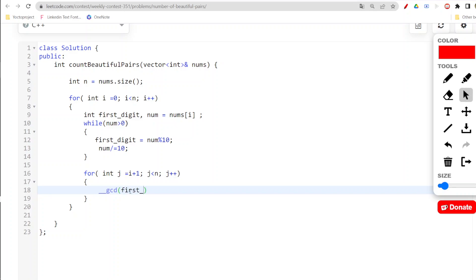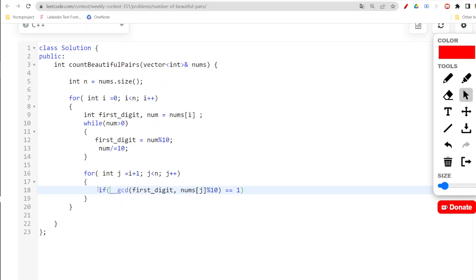Now what I need to do is call that gcd function. This is the inbuilt gcd function given by C++ standard library. Here we need to pass the first_digit, comma, nums[j] modulo by 10.